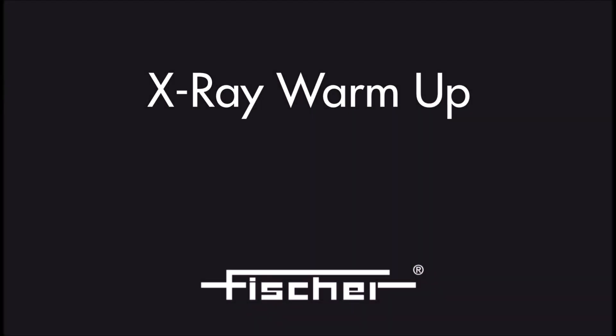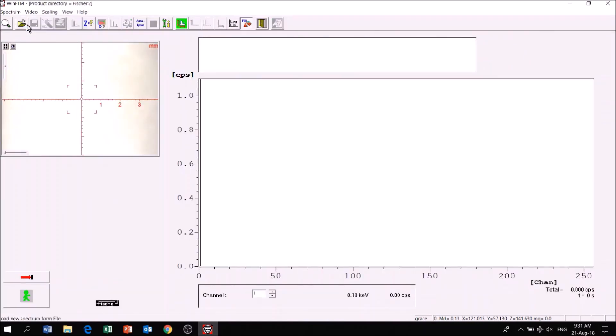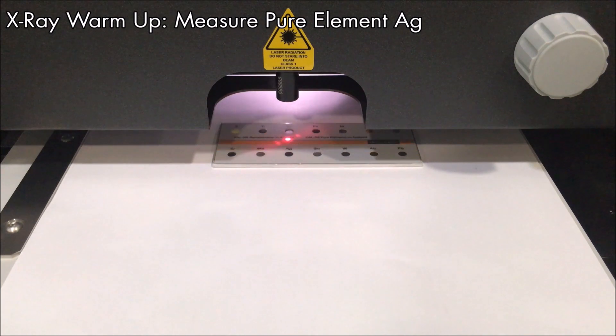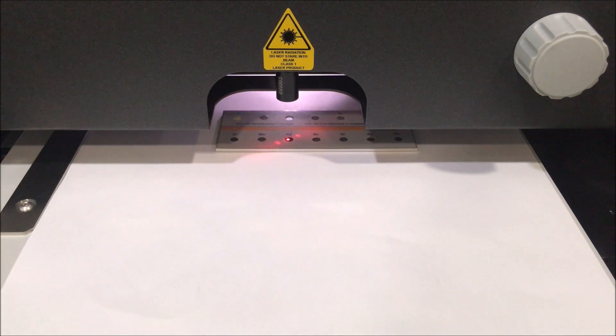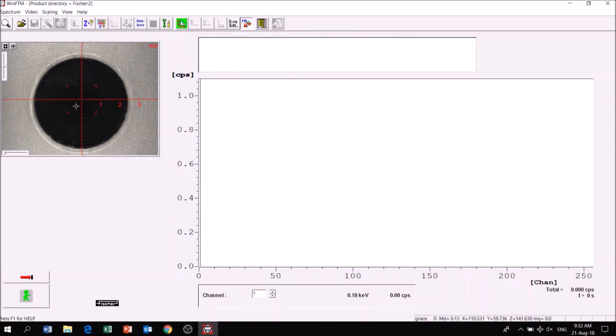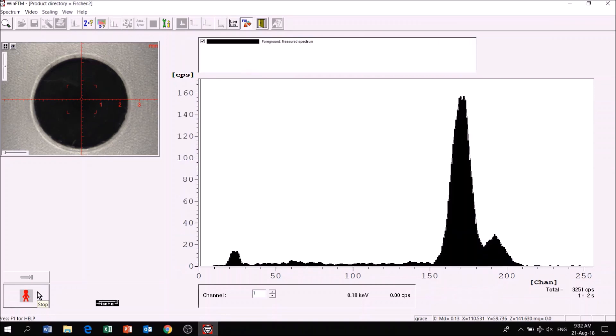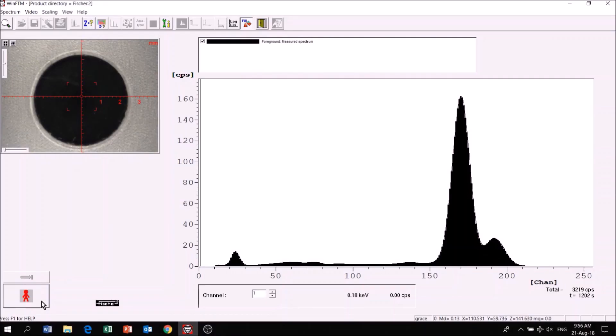To warm up the X-ray, click on Spectrum mode and measure the pure elemental silver for a period of time. Click Go to start measuring. The warm-up is complete.